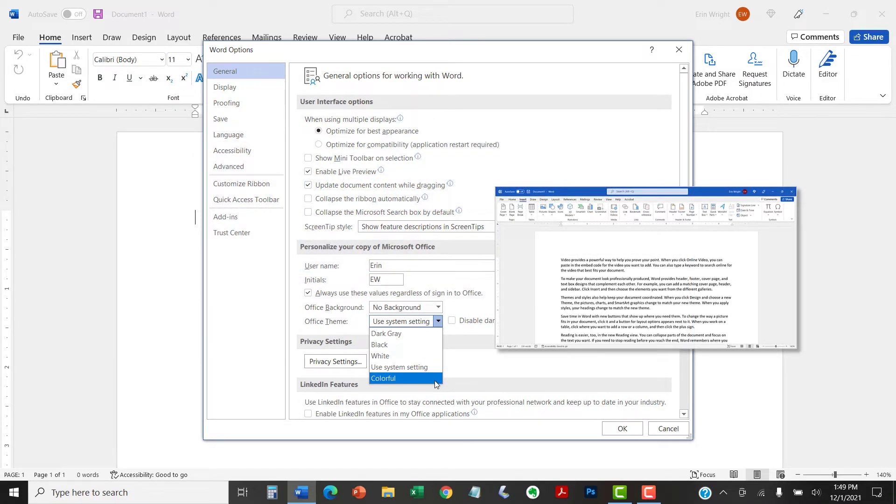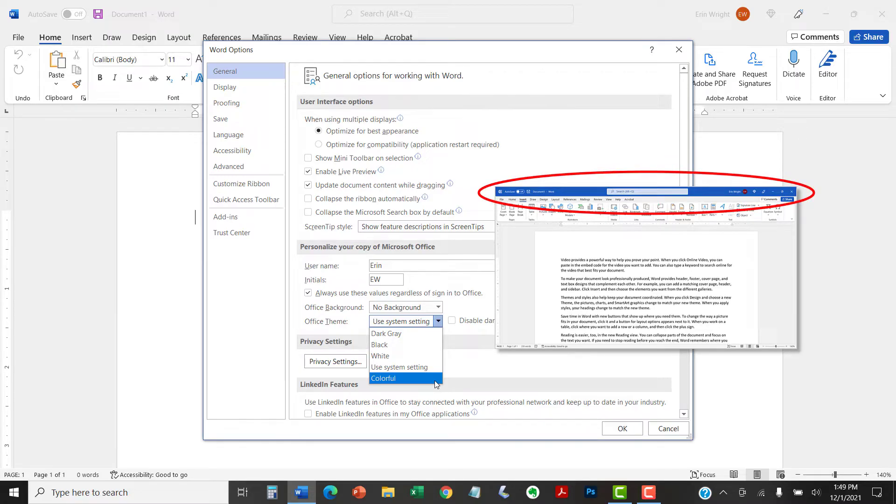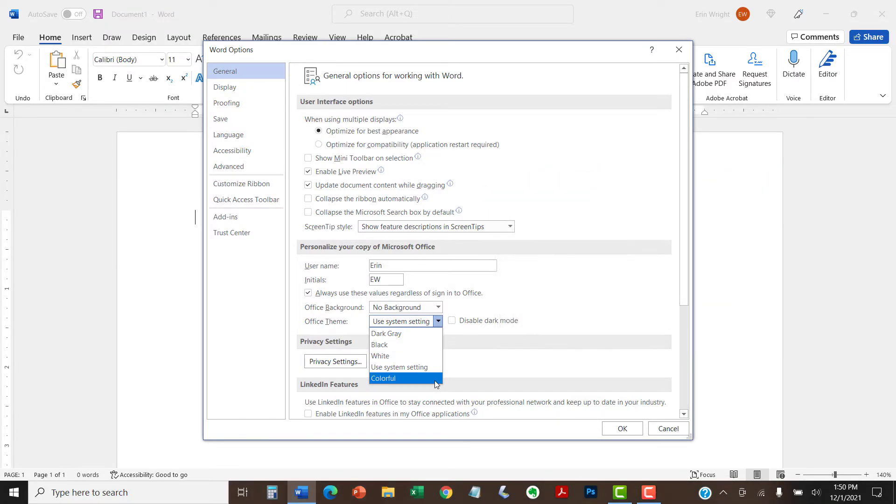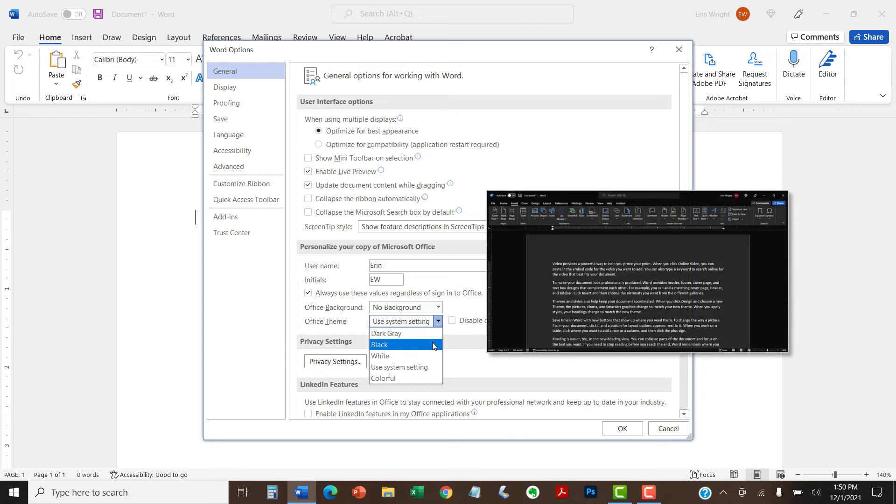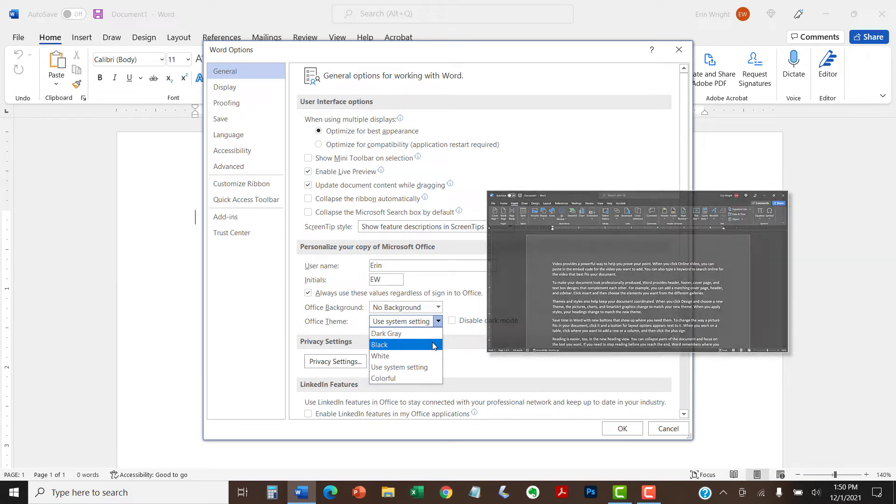This provides the classic blue bar at the top of the screen. If you're using Word for Microsoft 365, you'll also have the option to choose black, which is dark mode. We'll take a closer look at dark mode in just a moment.